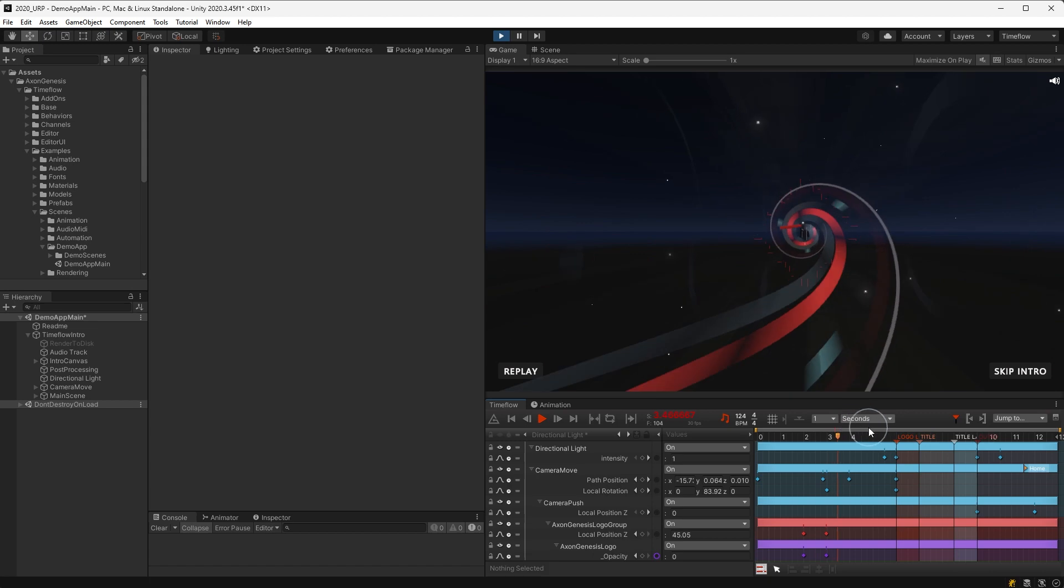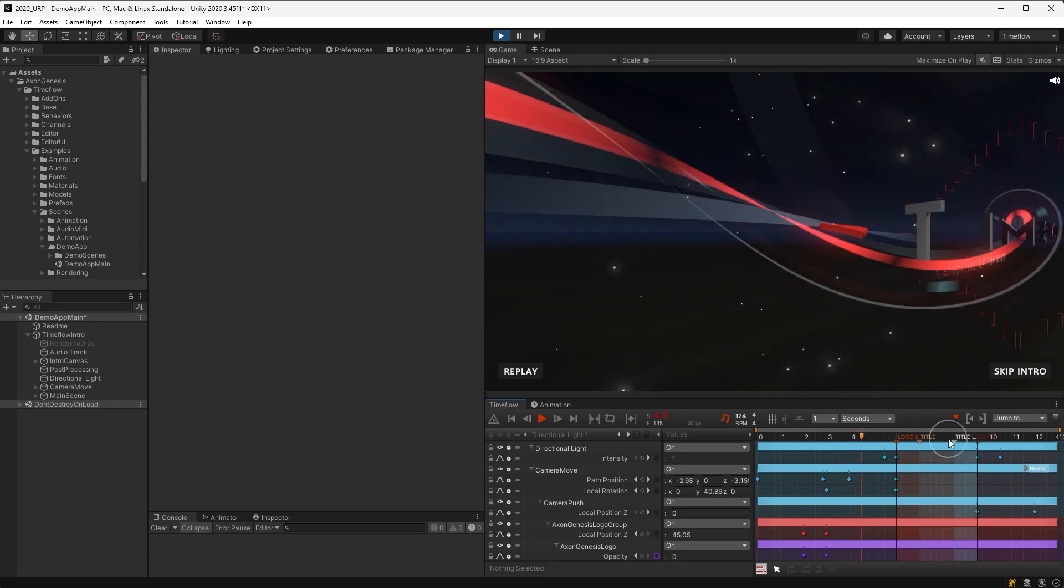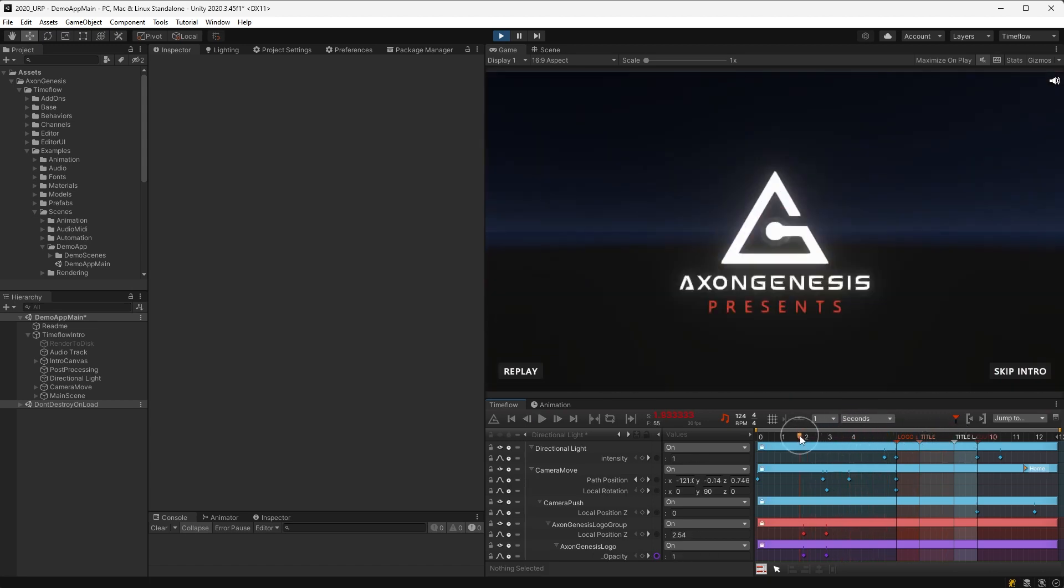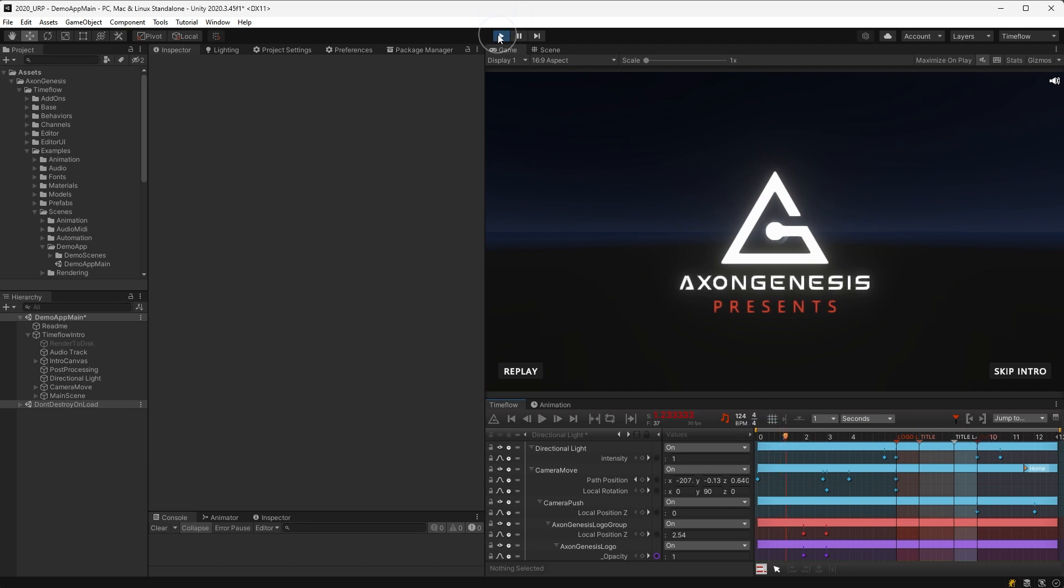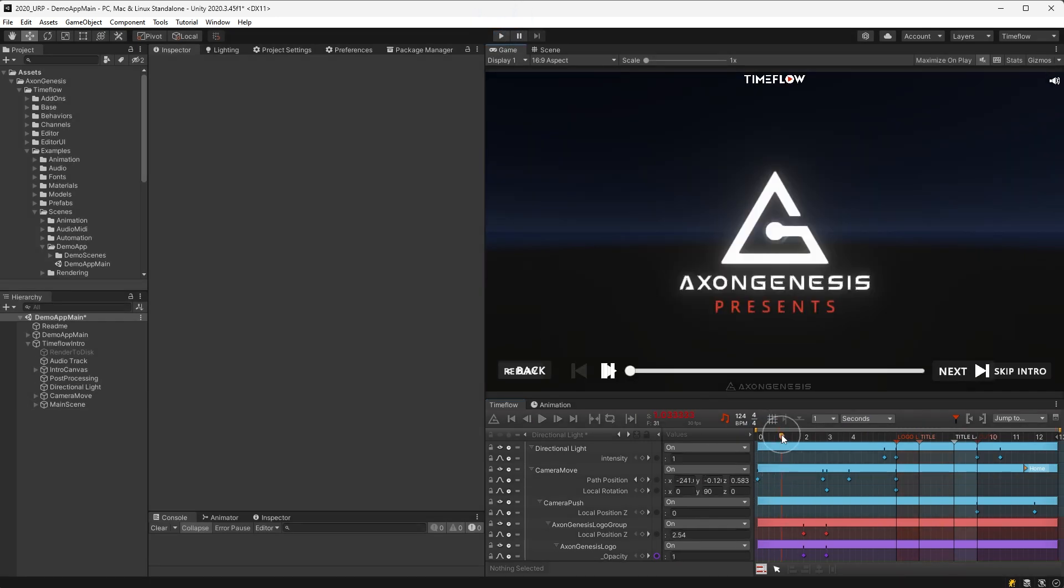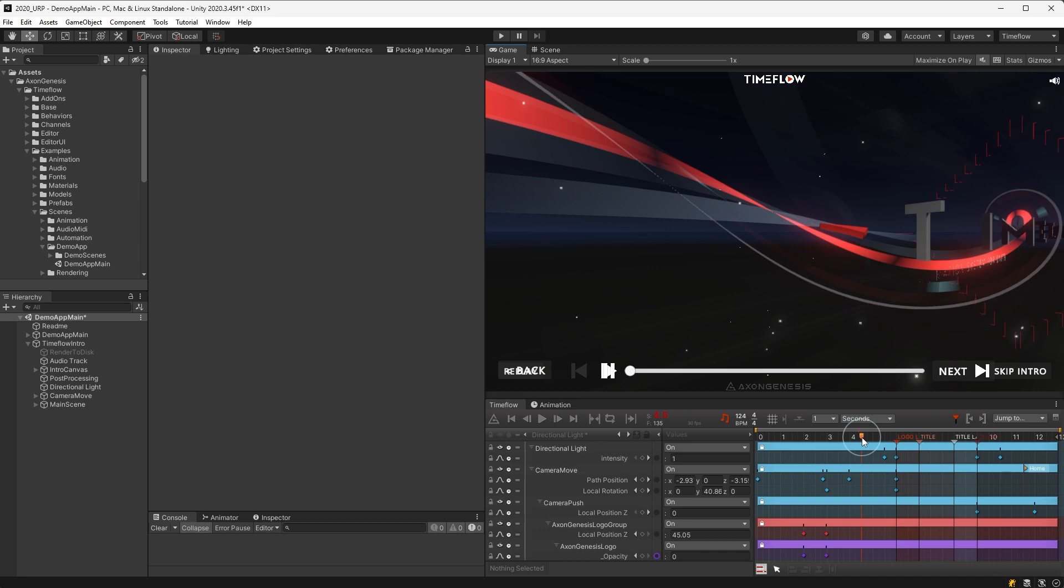Note that most features in Timeflow work in both edit and play mode, however during runtime no changes to the scene or animation are saved. Therefore, all editing must be done in edit mode, only using play mode to view or test final output.